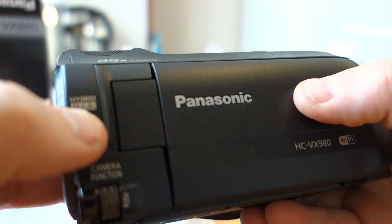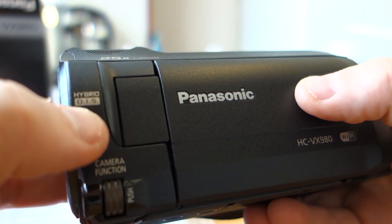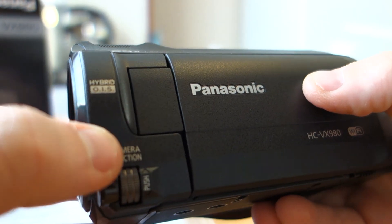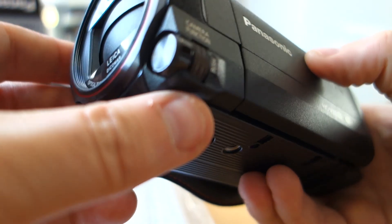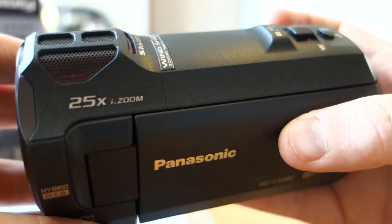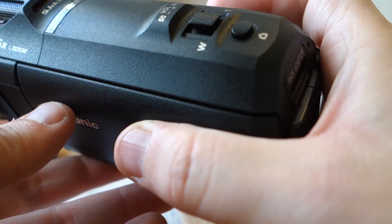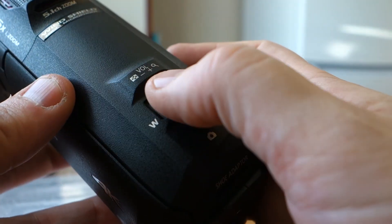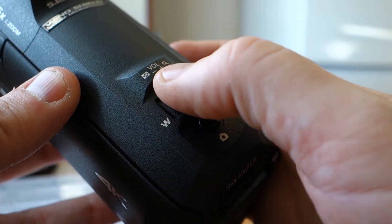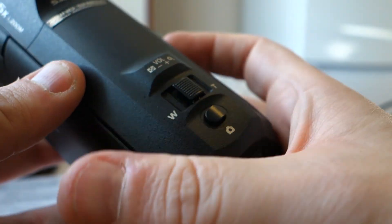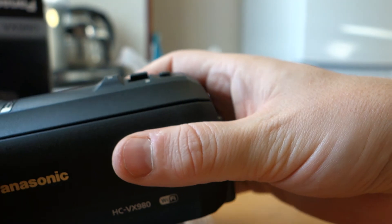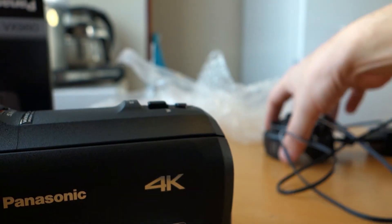A hybrid OIS. This is a fantastic camera. They have a fantastic camera.